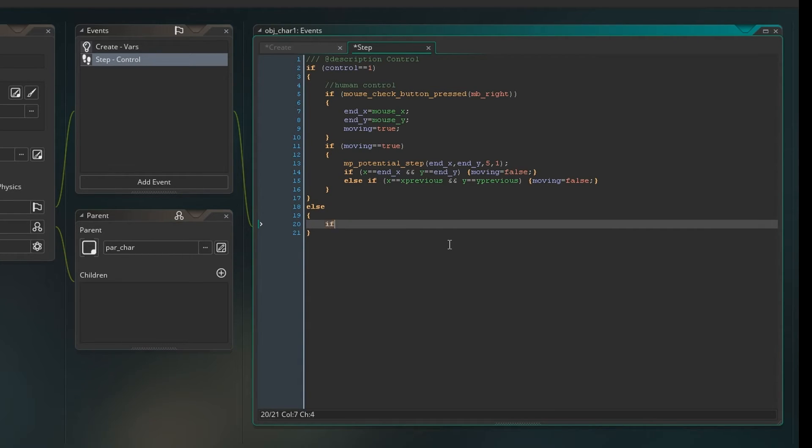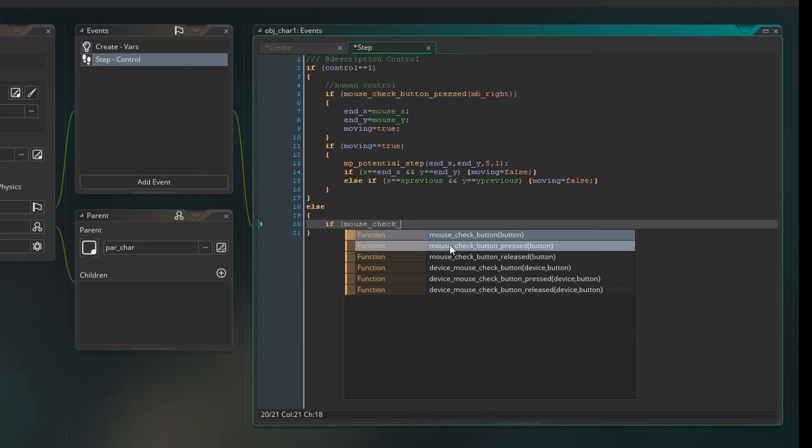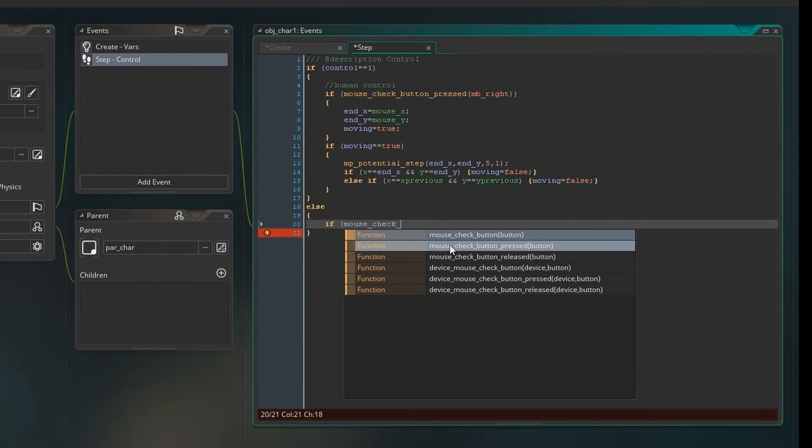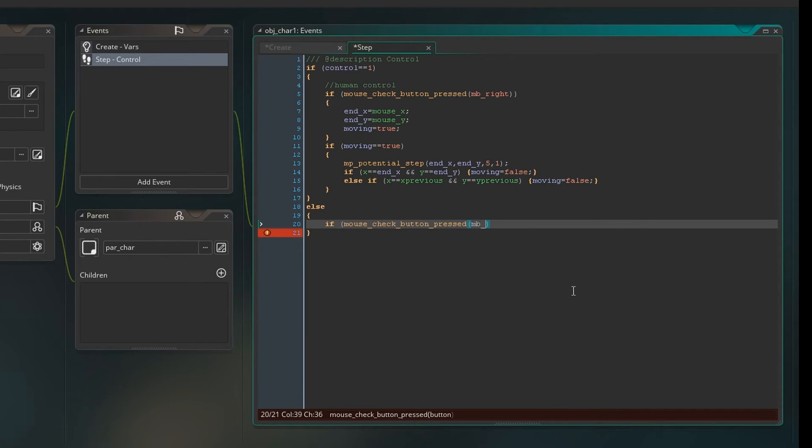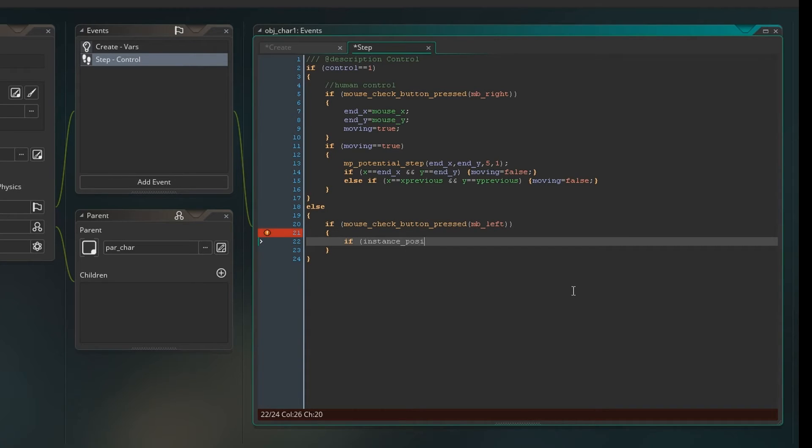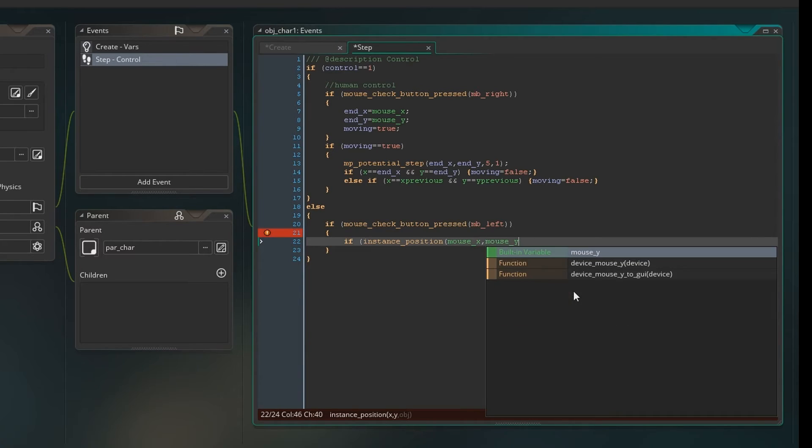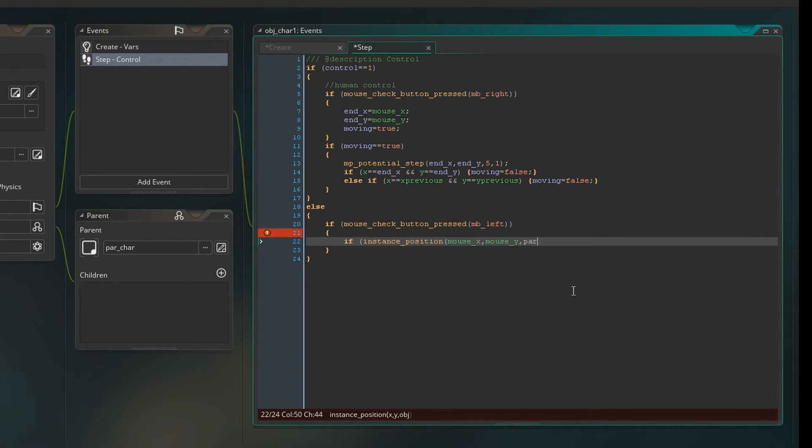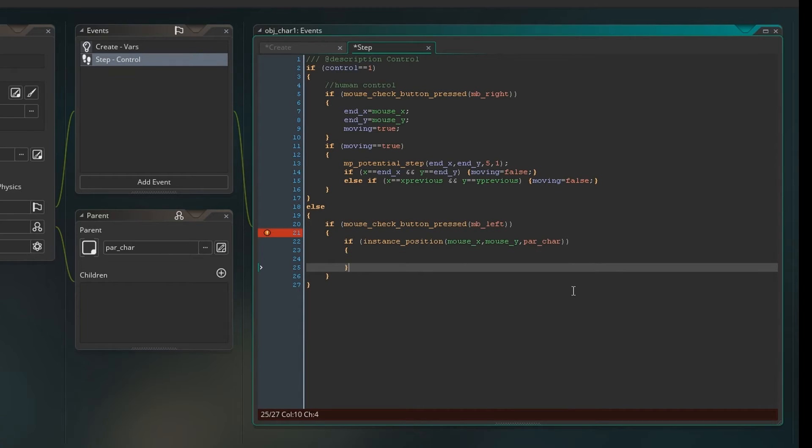So we're just going to say if mouse check button pressed is the left mouse button and if instance position, so if the mouse x and the mouse y, so basically if the mouse is over a parent character, parent car, then this is what will happen.